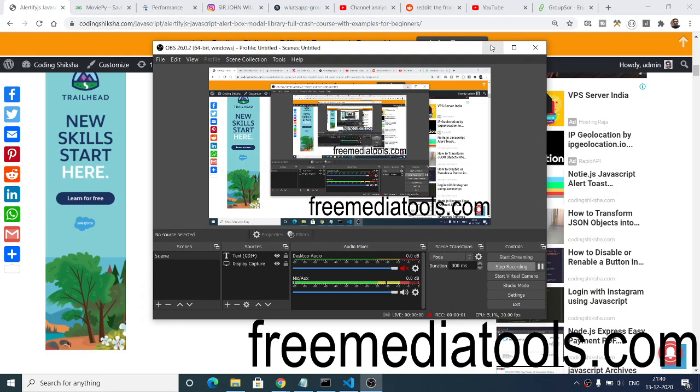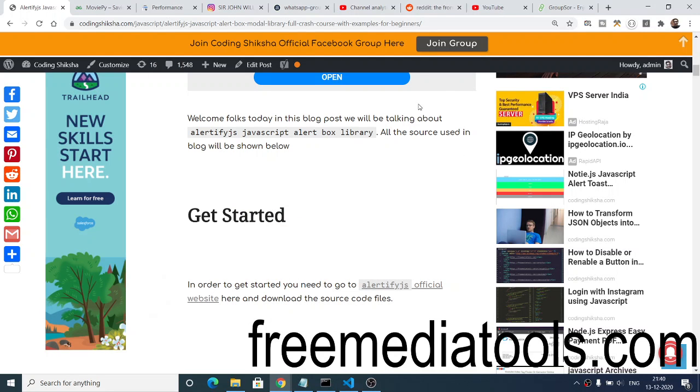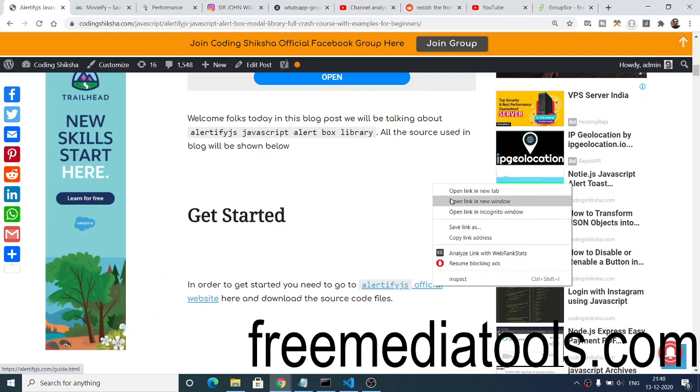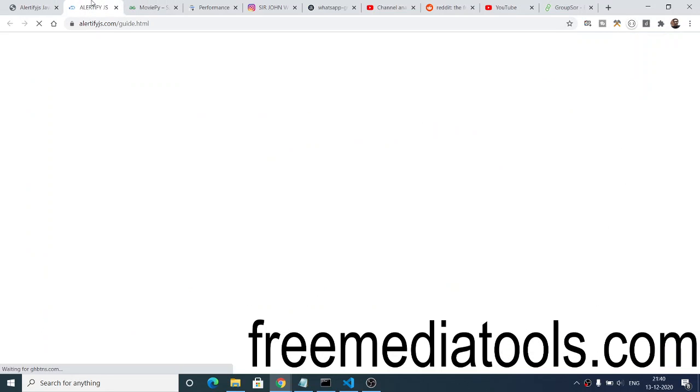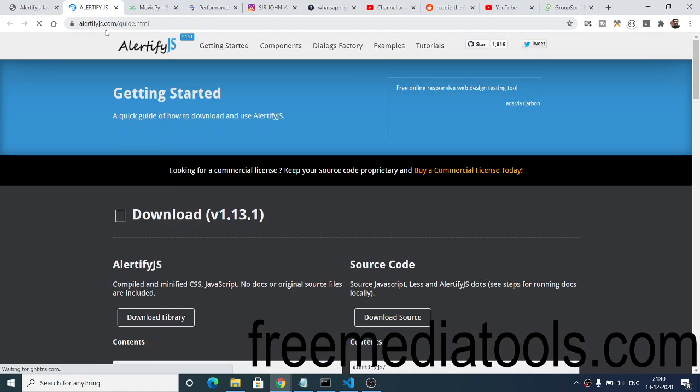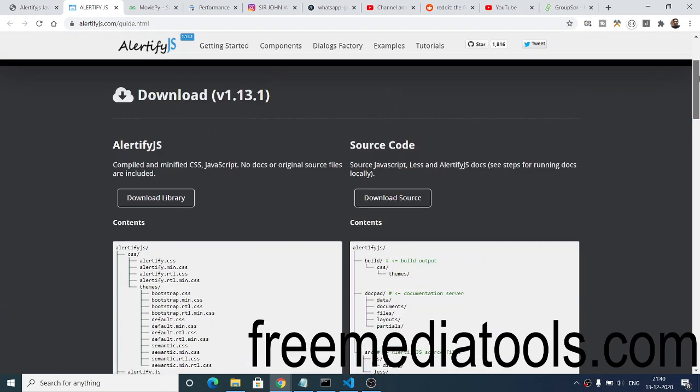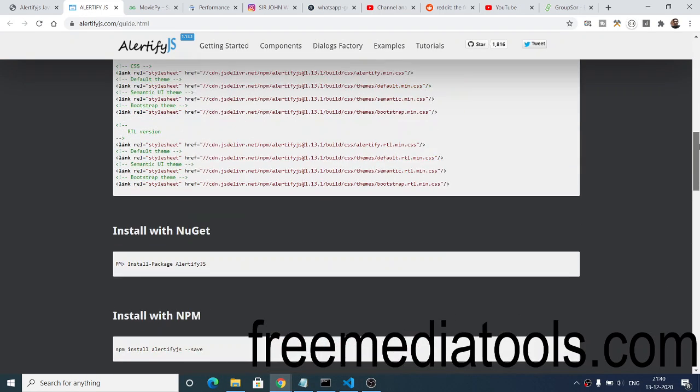Hello friends, today in this tutorial I will be talking about an alert modal library in JavaScript called alertify.js. We will be looking at examples of this library. First of all, you need to go to the official website alertifyjs.com. This is the official website of this alert library.